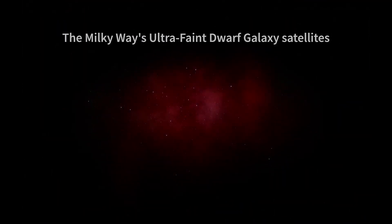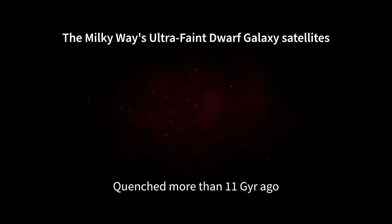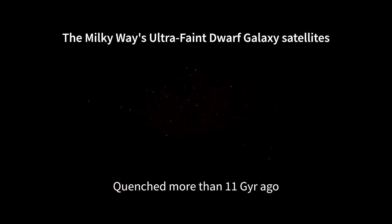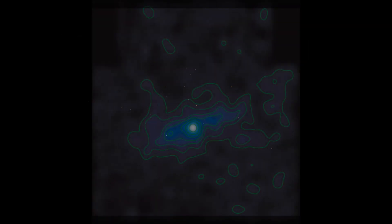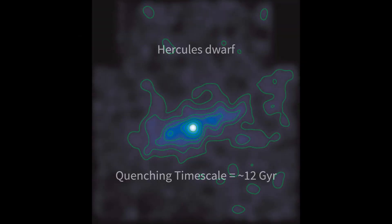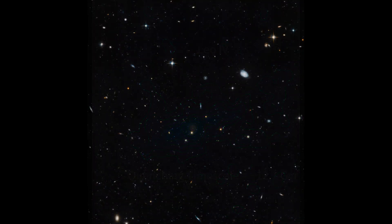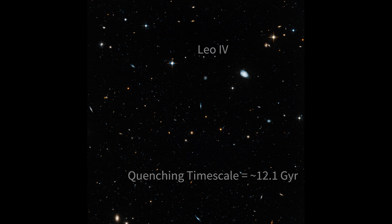This is in stark contrast to a few ultra-faint dwarf satellites of the Milky Way, which are all in the same mass range. They had formed about 80% of their stars within the first billion years of the Big Bang and 100% of their stars by 11.6 billion years ago.